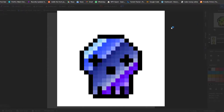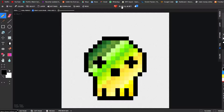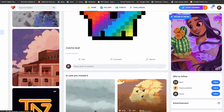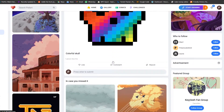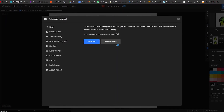I'm over here on a website called pixelart.com. I've already created an account, so let me show you how it looks. This is the dashboard — you're simply going to sign up, and once you sign up you'll come onto your dashboard and click on 'Start Drawing'.